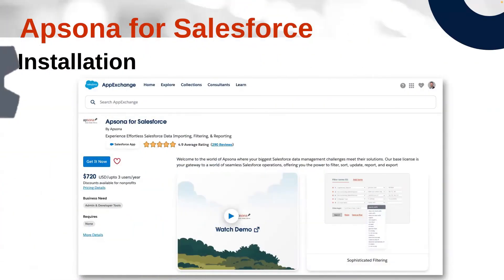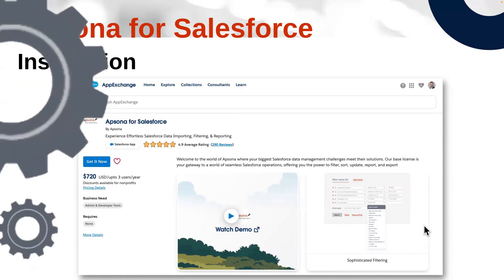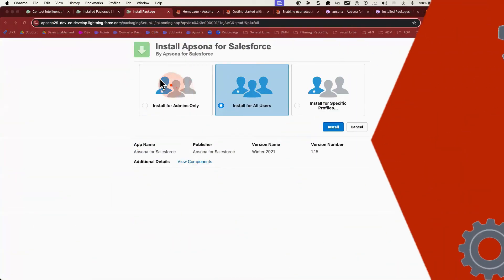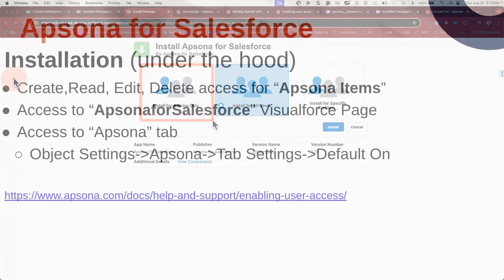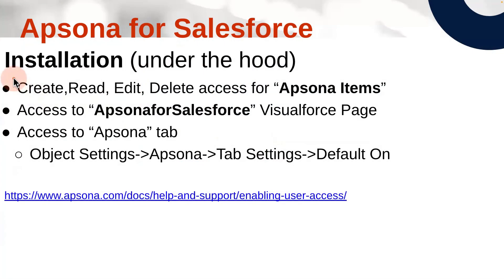All right, at this point, if all of your users have the right access, you're good to go. You're welcome to stop the video now, but I'm going to go a little bit deeper to talk about a few access details that might be relevant. If you installed Apsona only for admins and now you need to expand access to other profiles, here's some important details to remember.